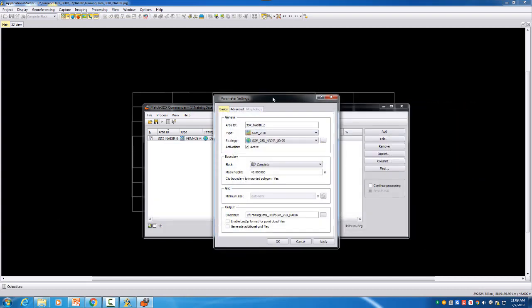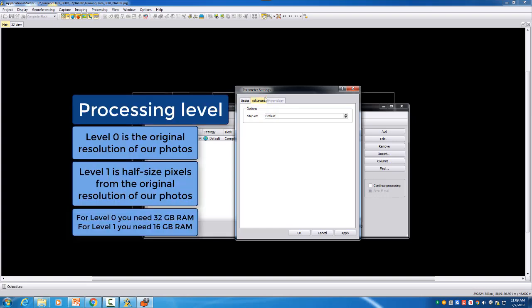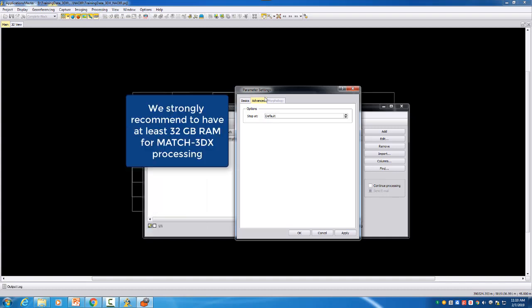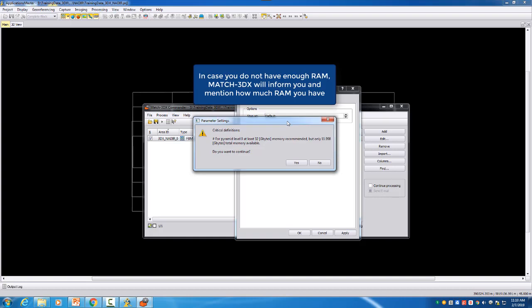In the advanced tab we can now define until which level we want to process and this is also important about your RAM on the computer. So if you don't have 16 GB of RAM then you will only be able to process up to level 2. If you have 16 GB of RAM then you can run level 1 and level 0 in this case and we will strongly recommend you to have at least 32 GB of RAM for your computers or even more. I would recommend 64. My video that I am doing here on this computer is an older one and I don't have 16 GB and we will see when we are now starting the process that Match3DX will inform me and say look you want to run on level 0 so you should have at least 32 GB of RAM but my computer only has 12 GB. Do you want to continue? And of course you can continue but then it can also stop during the process.